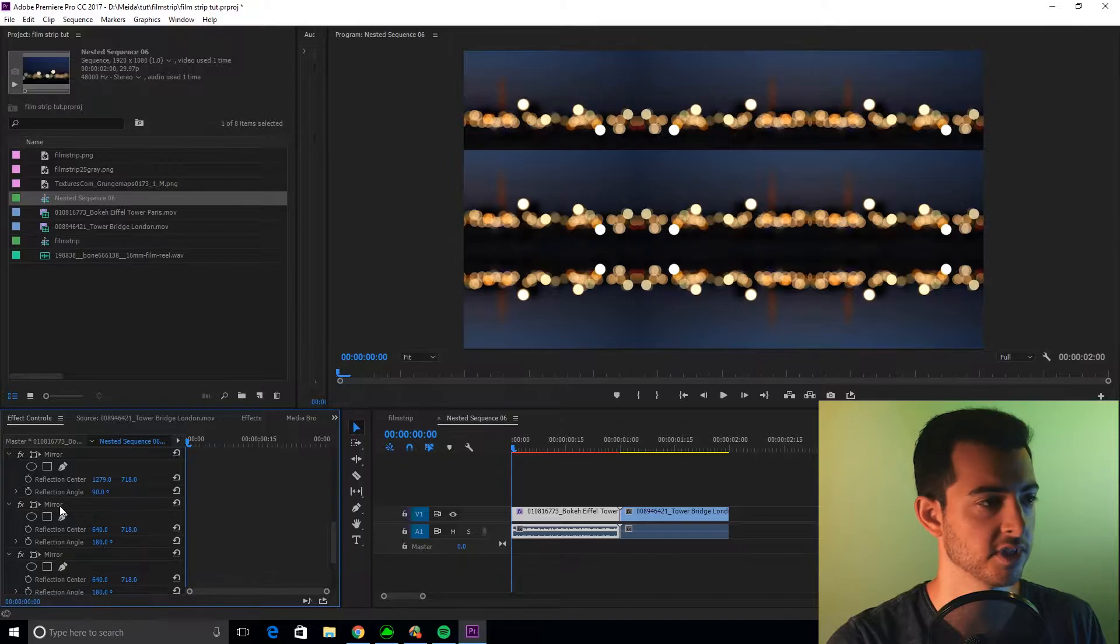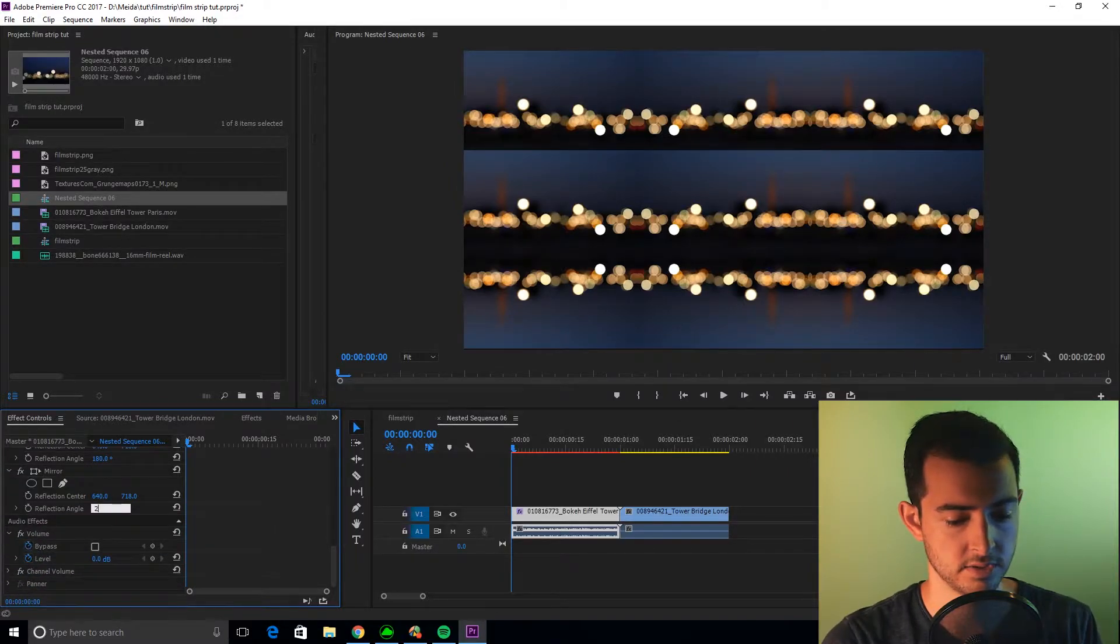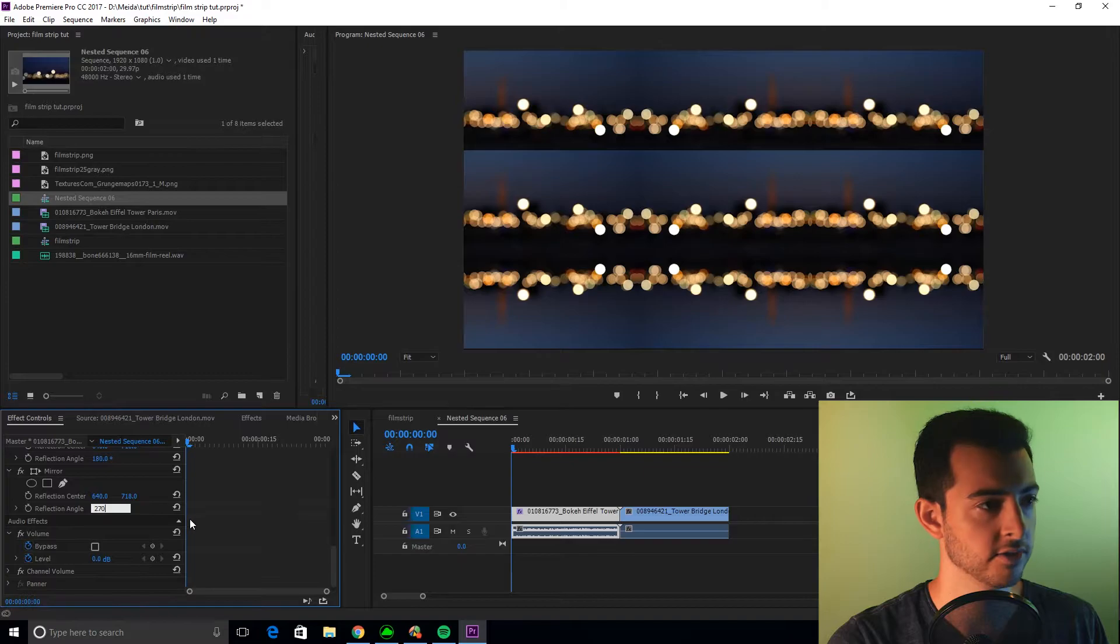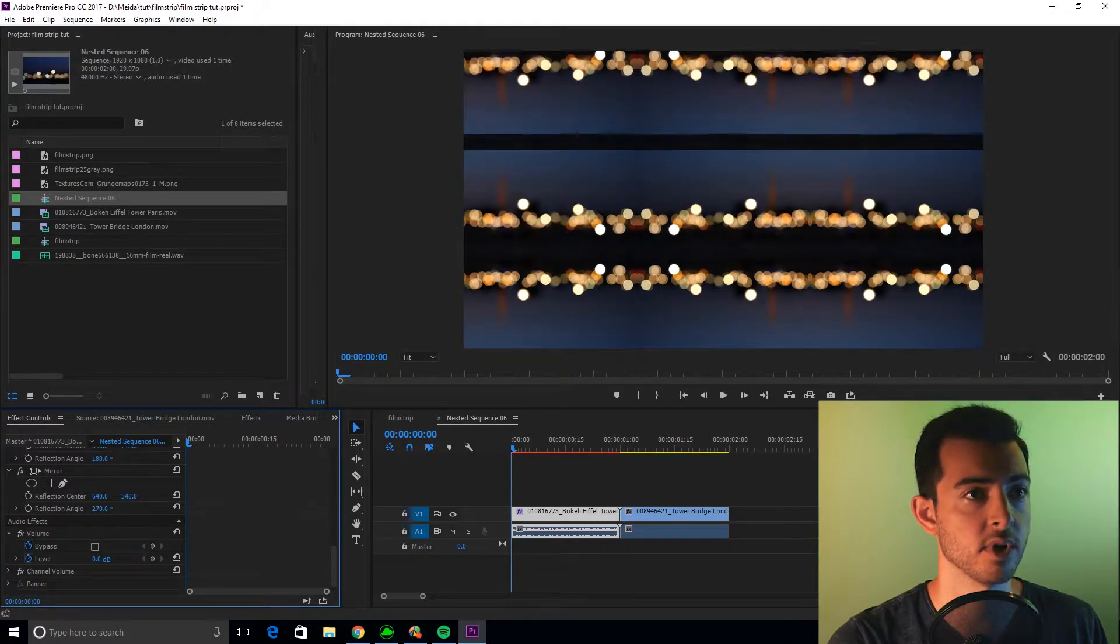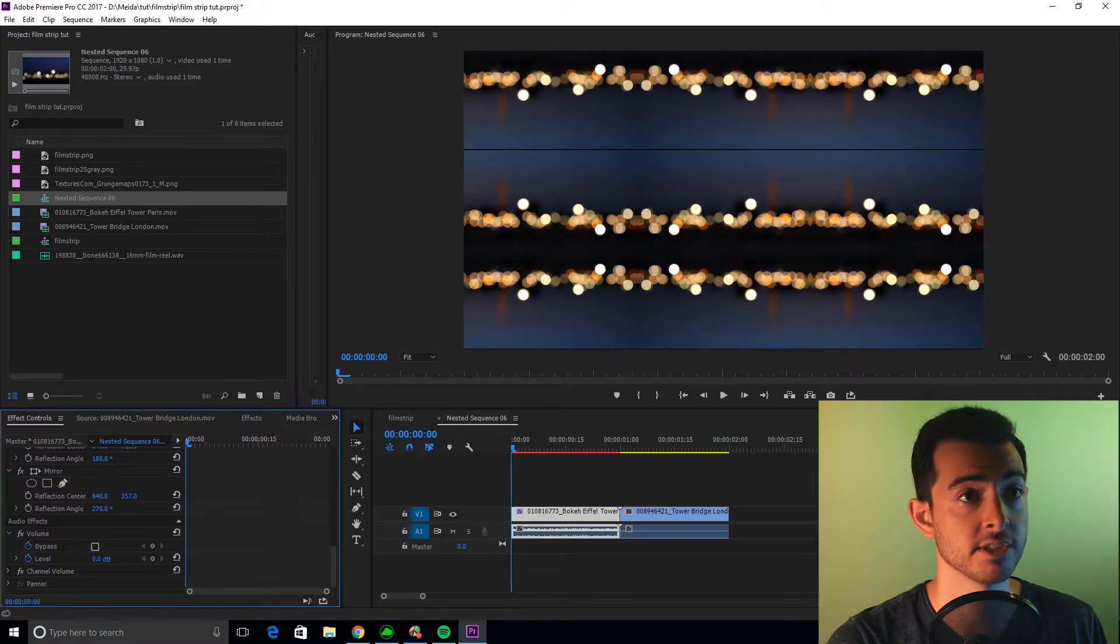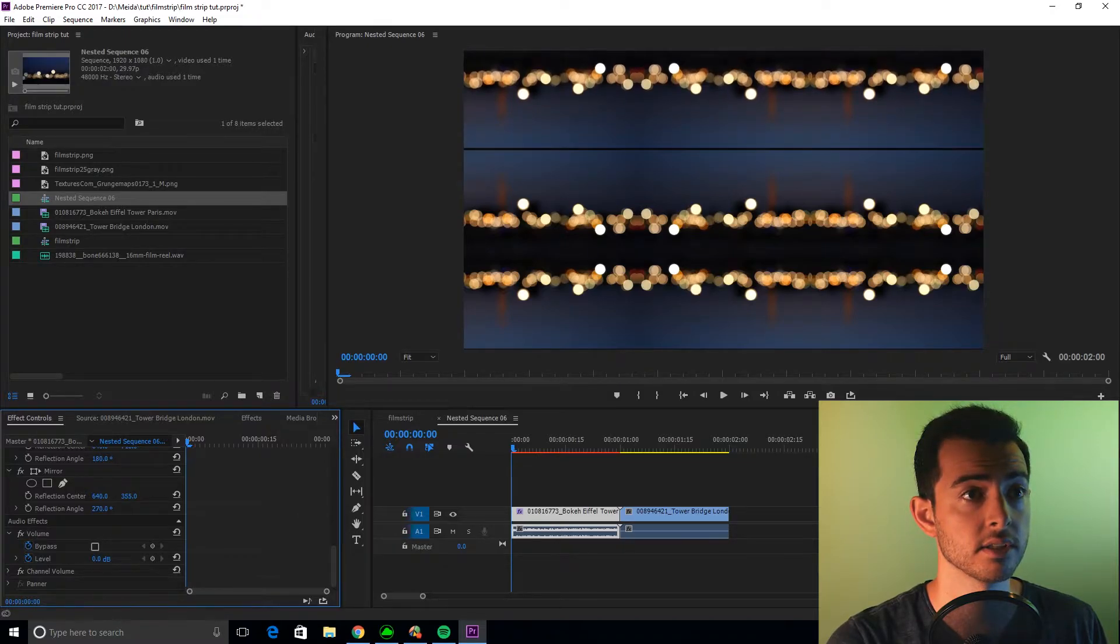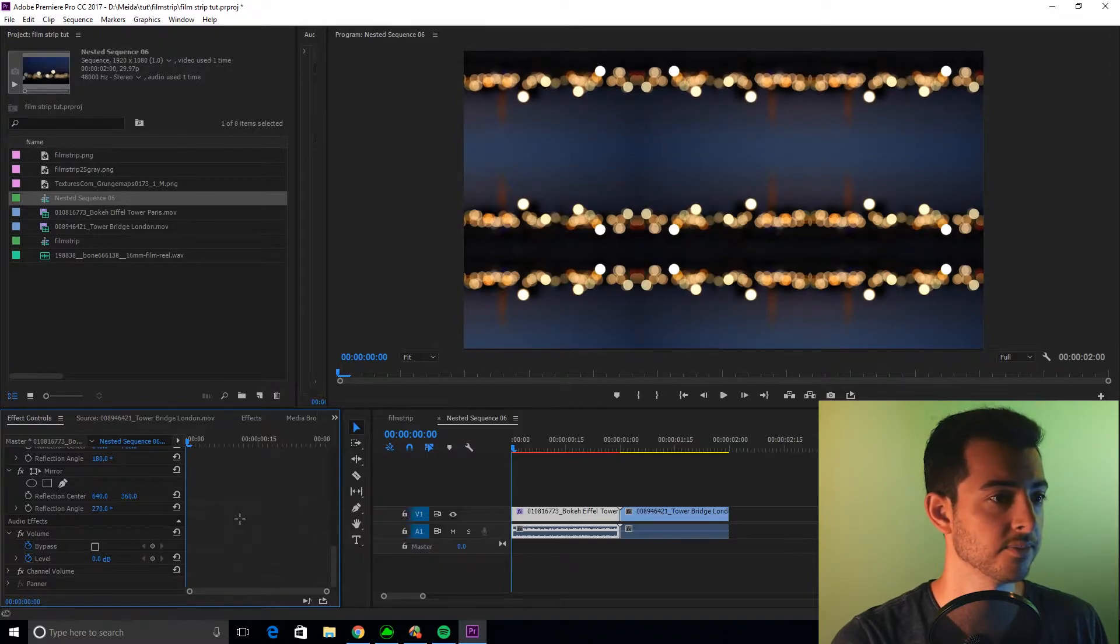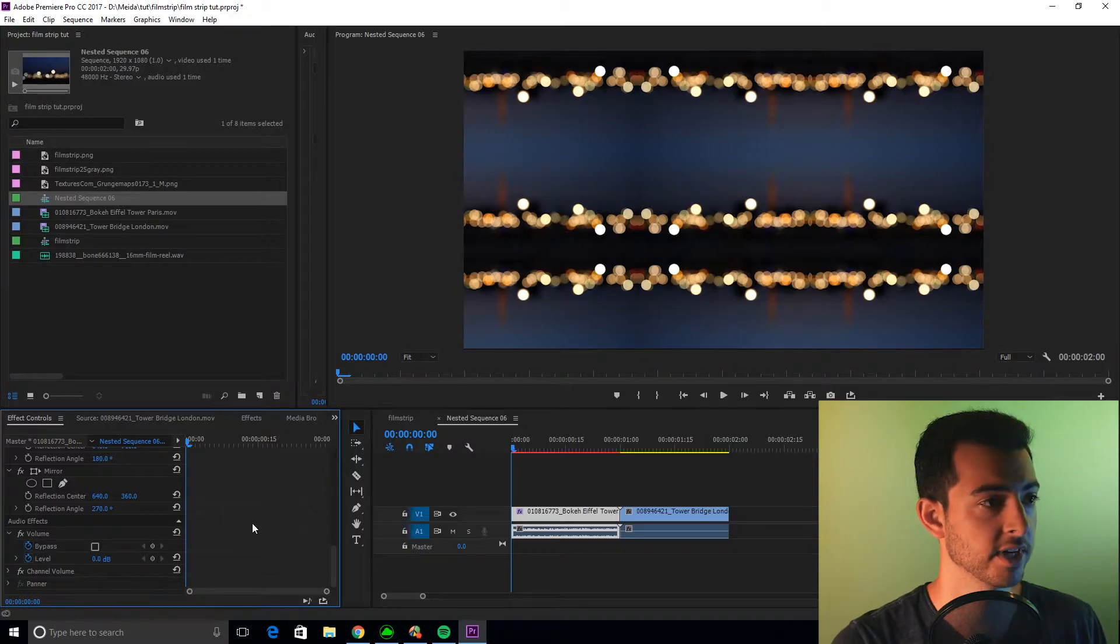One more time, angle 270. If you're asking how I know all these angles, I just talked to Ms. Washburn, 8th grade geometry. I got a B+, plus. Perfect. All right, now that we have this effect, what I want you to do is, so we don't have to keep doing this, I want you to save this.